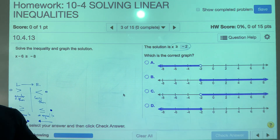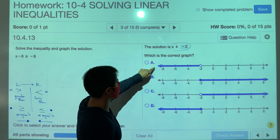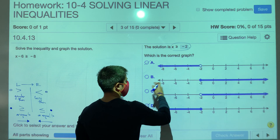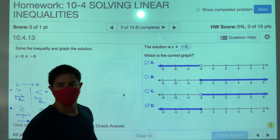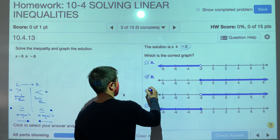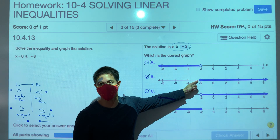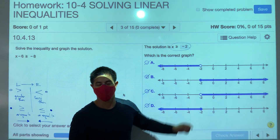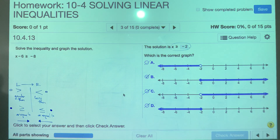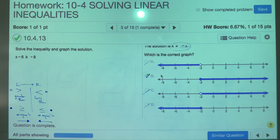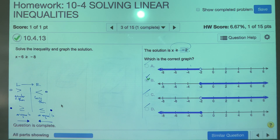x is greater than or equal to negative 2. Both B and C are greater than. Greater than or equal to means B is the correct answer and not C, because we learned that the equal-to part closes up the circle.